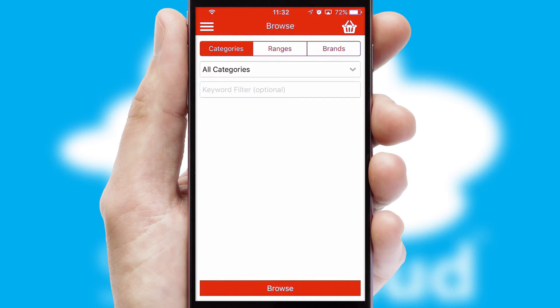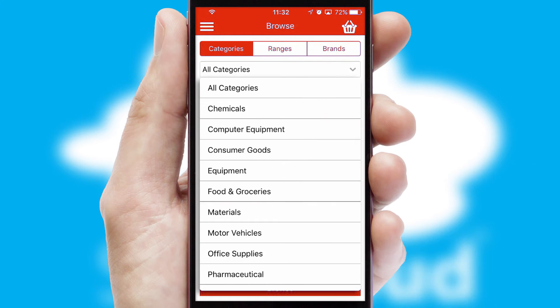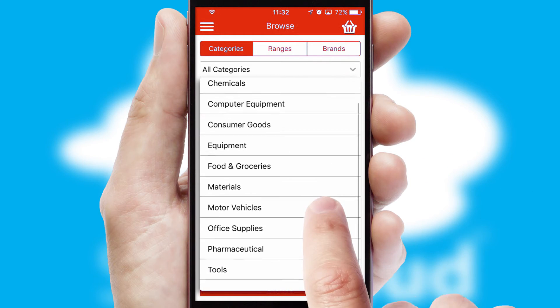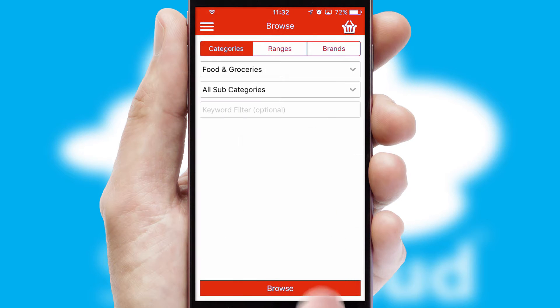Searching for a product could not be easier, filtering items into categories, range or brands. Each category can have subcategories with a multi-level hierarchy to help you refine your search.